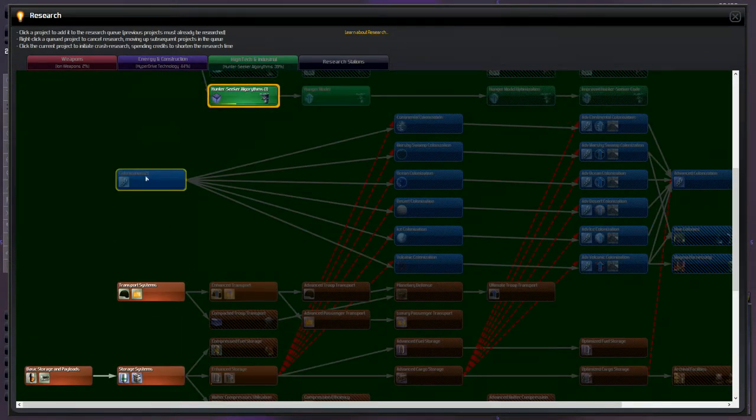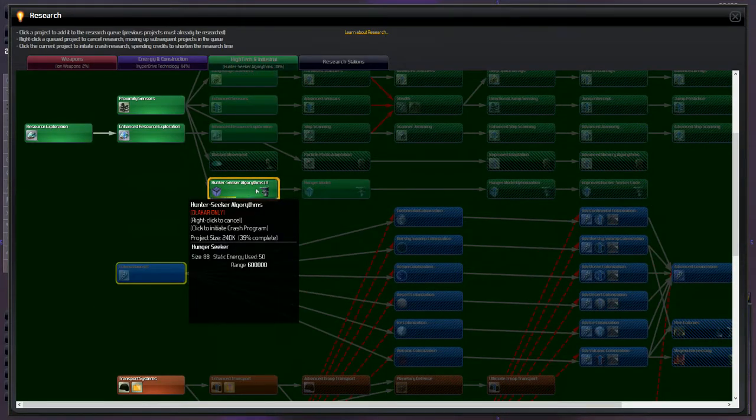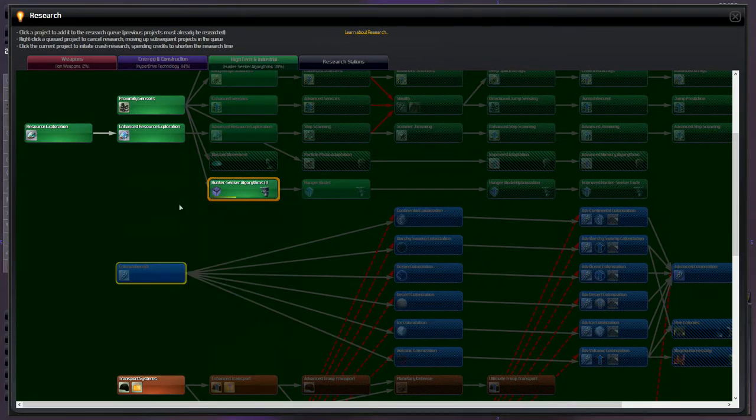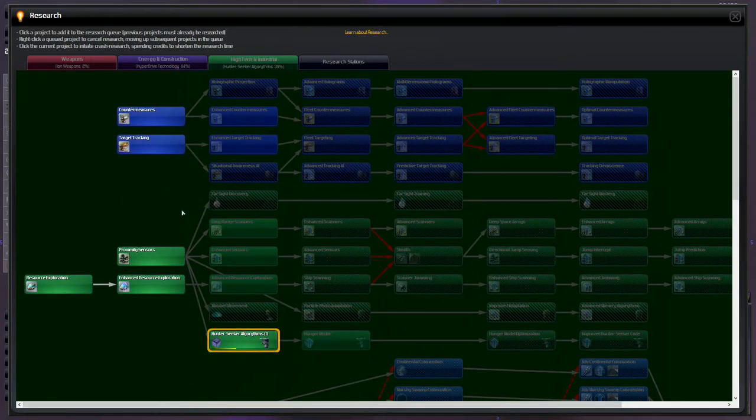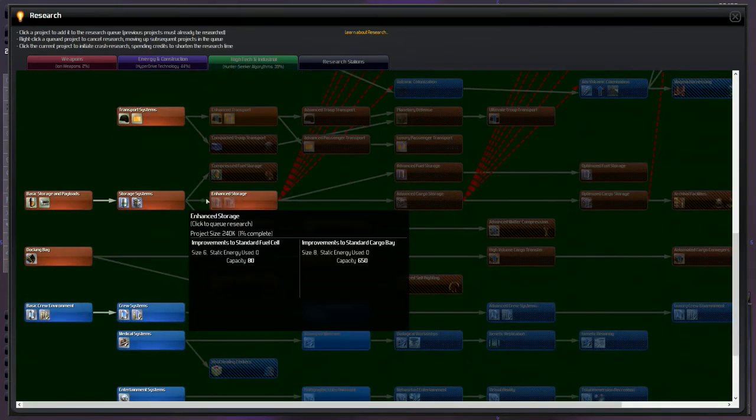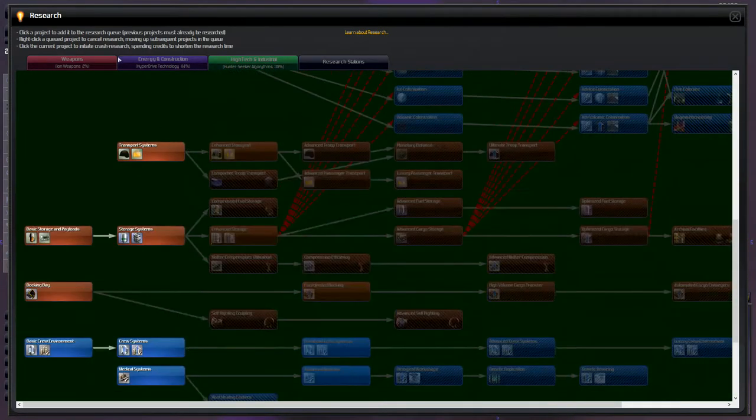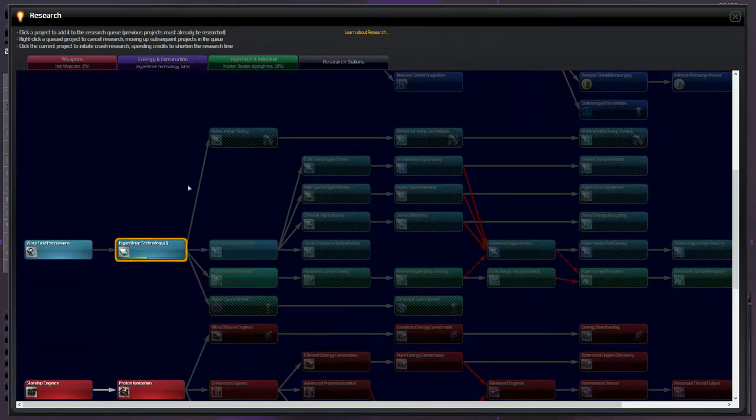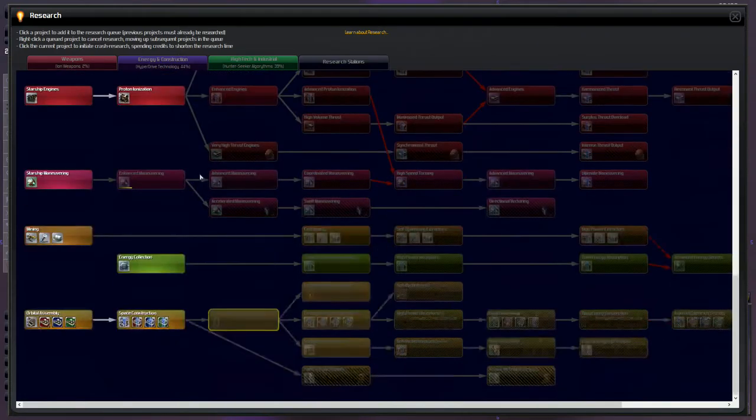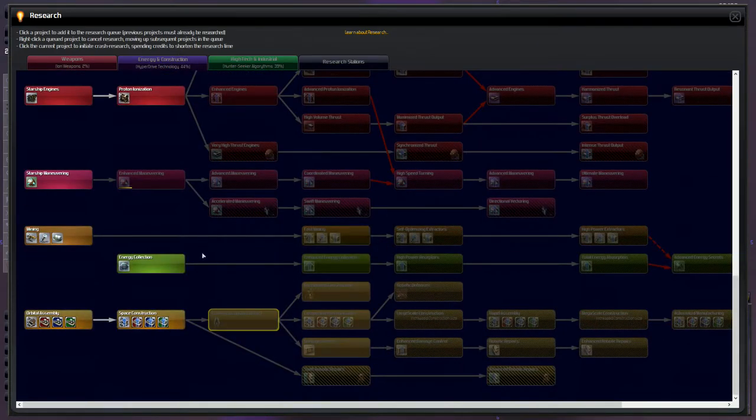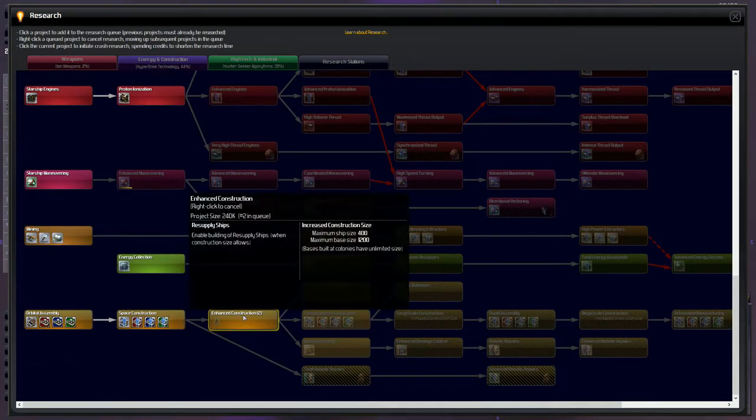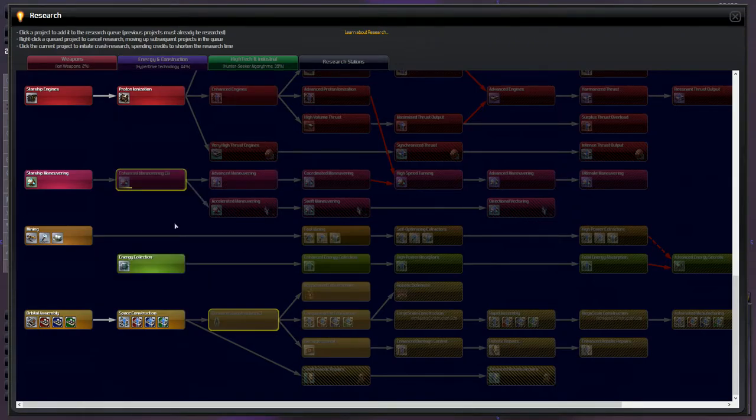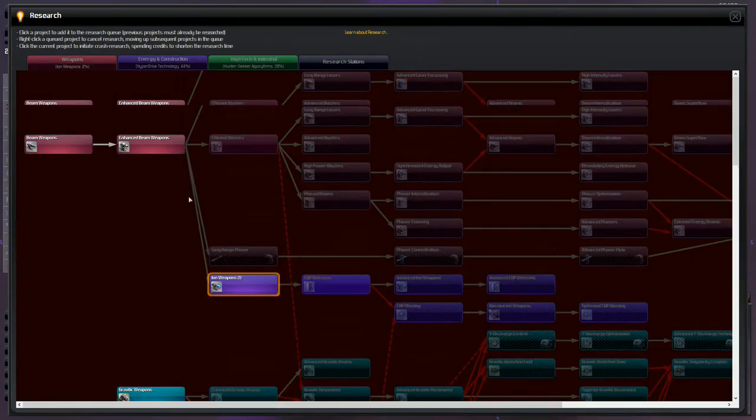Let's see what we're working on. We got colonization queued up, working on our hunter-seeker algorithms right now which will get us kind of like a long-range scanner. We're trying to get those hyperdrive technologies, it's really important that we grab those, and then going straight for enhanced construction so we can get resupply ships and then enhanced maneuvering after that.